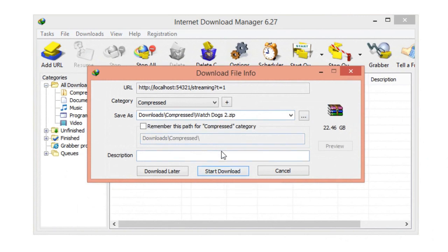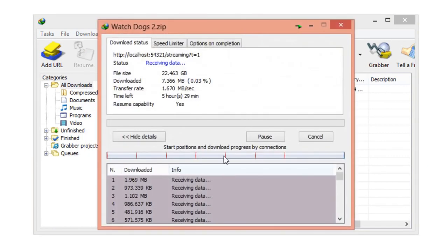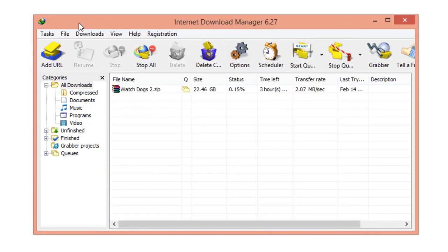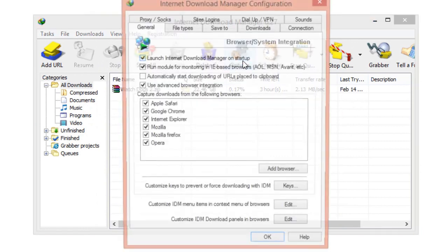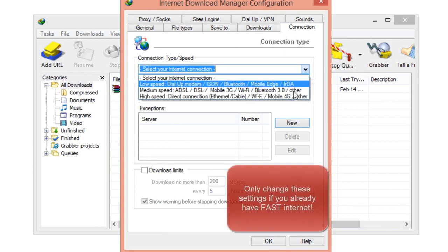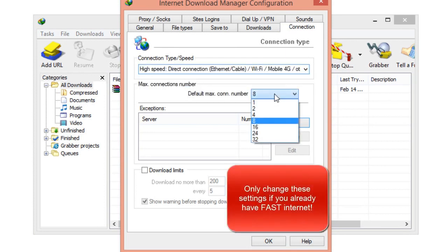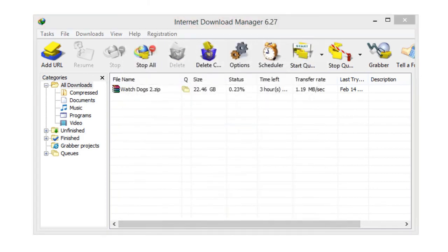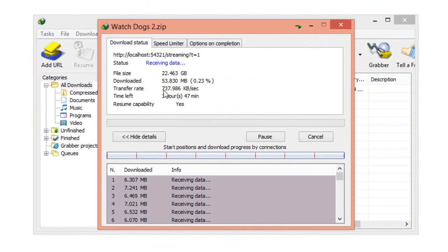Click on 'Start Download' and let it download. The download will take a couple of hours - it all depends on your internet. For me it took about an hour and a half. If you want to speed up the process, in IDM go to Options, then Connection, and under connection type/speed click the dropdown menu and click high speed and click 16. But only change these settings if you have fast internet - if your internet is slow, do not change those settings, just let the game download.